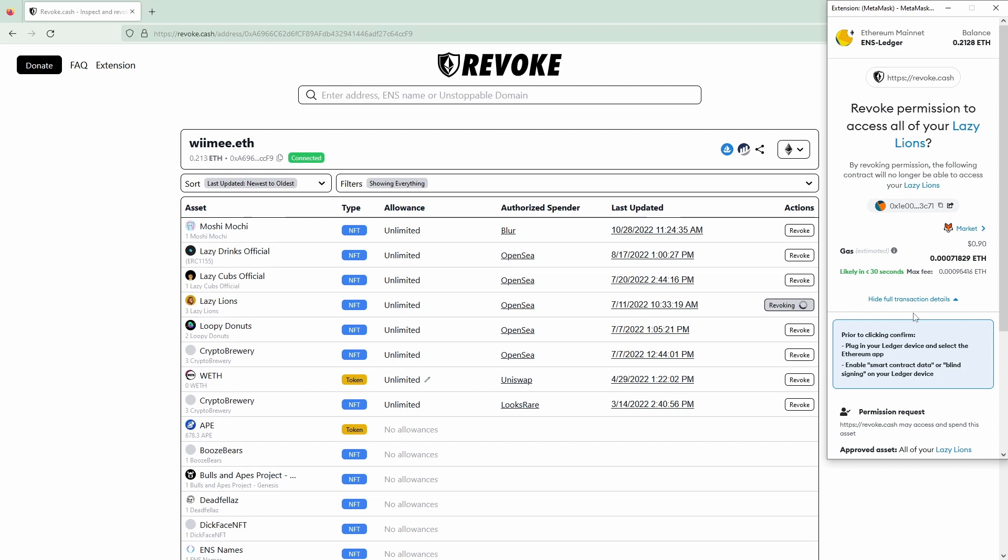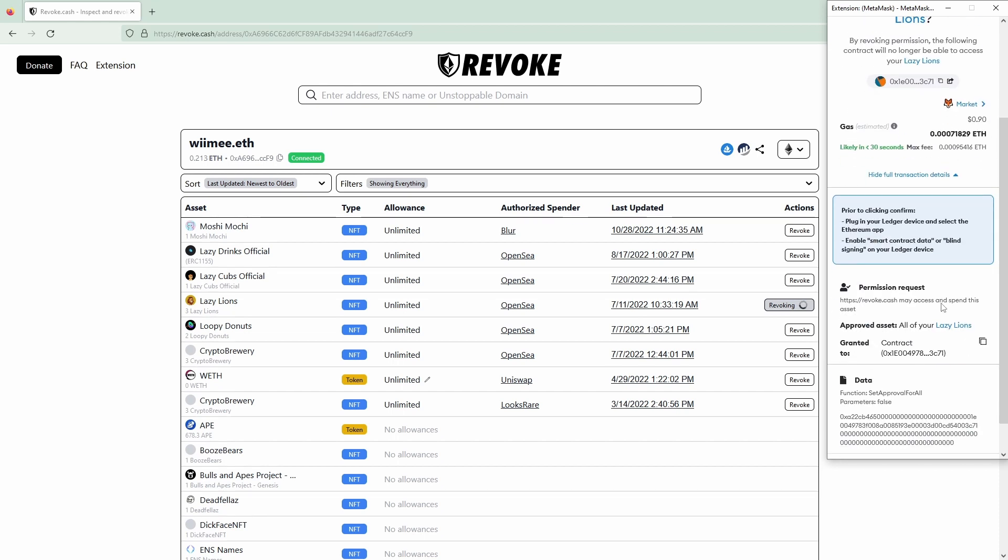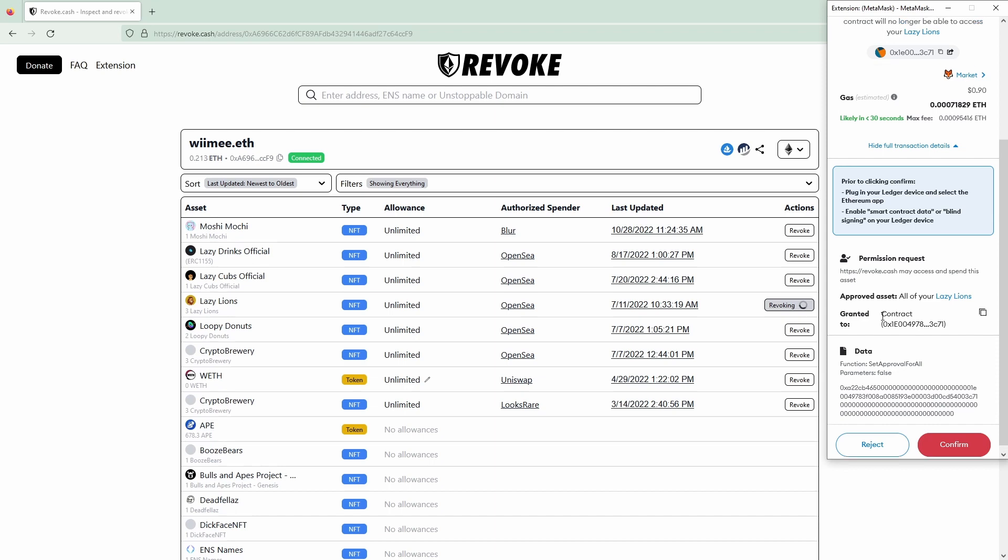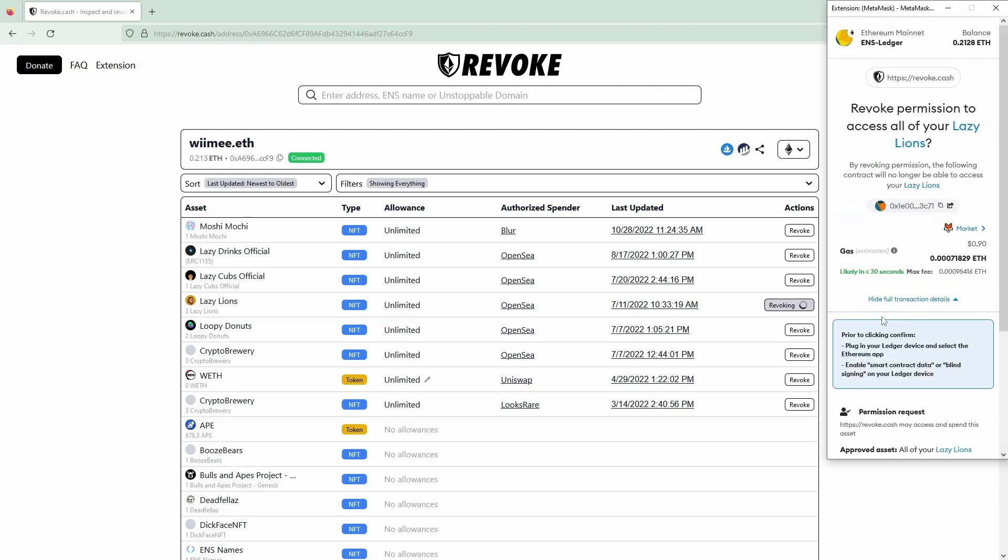Revoking is a transaction that costs a small gas fee as you can see here so you have to pay the little gas fee to revoke an approval.